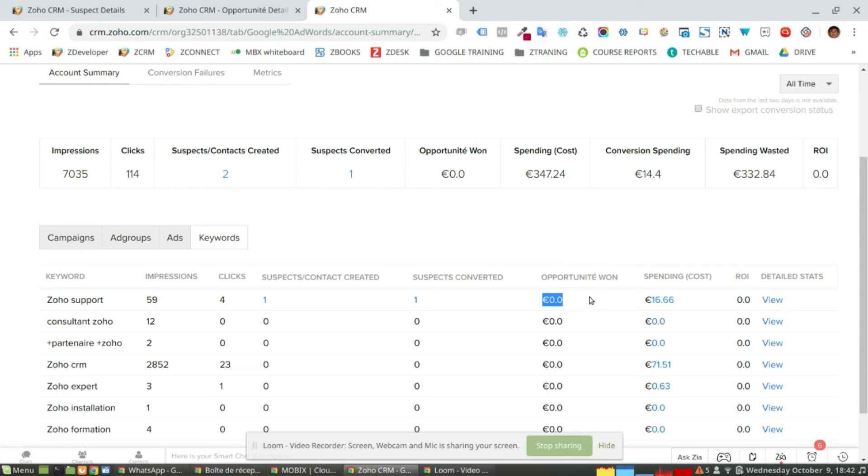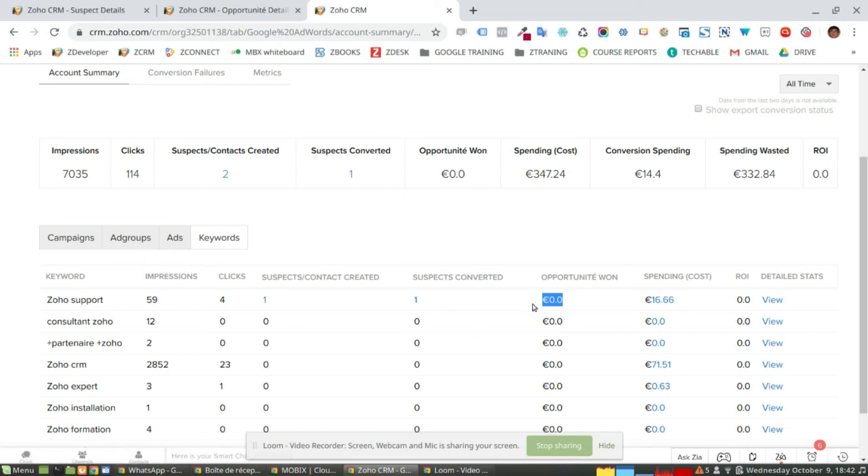And I will be able to know what specific keyword, ad, ad group and campaign is the one that is generating more suspects and more value. And by doing that, I can optimize up to the end.